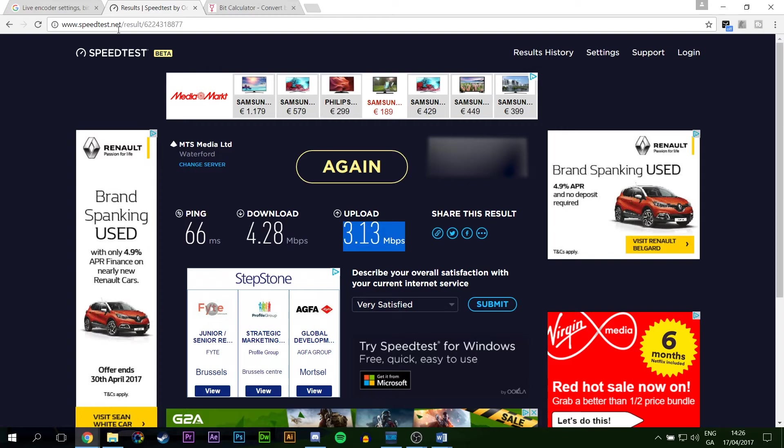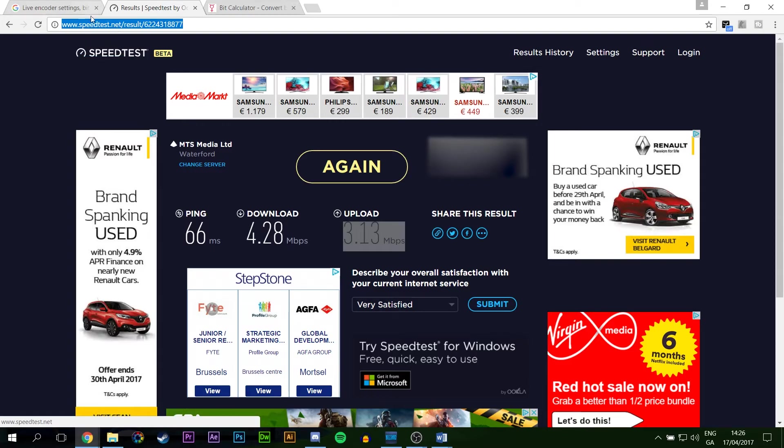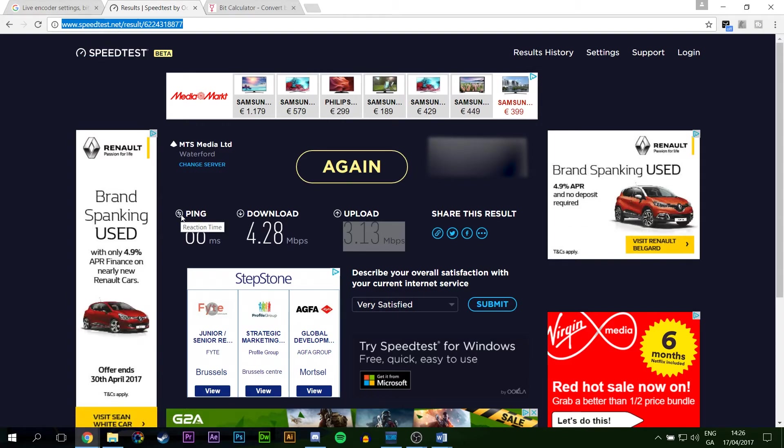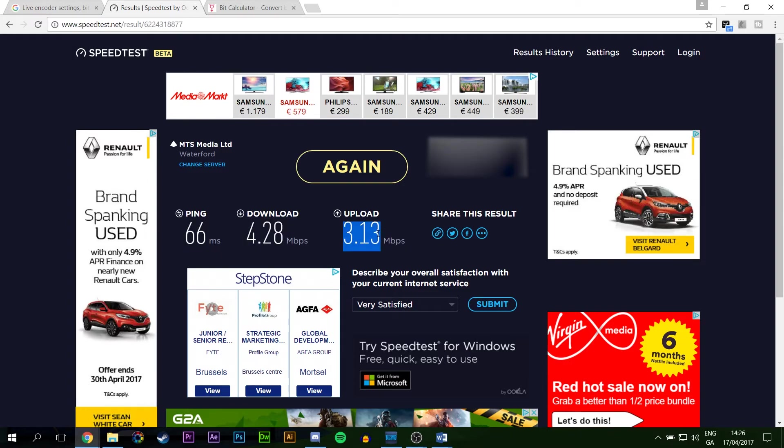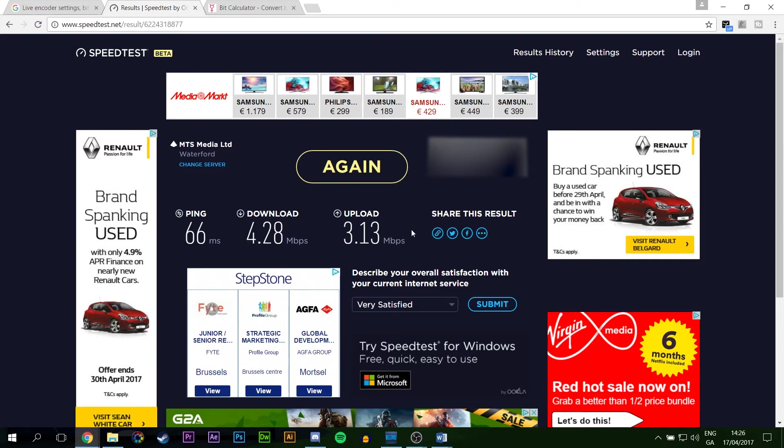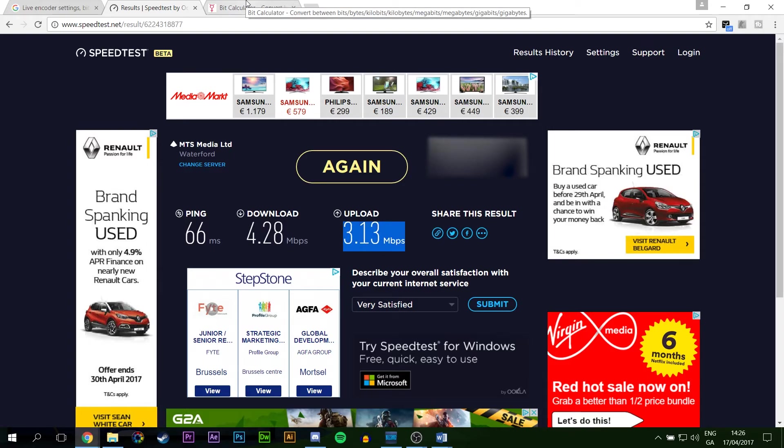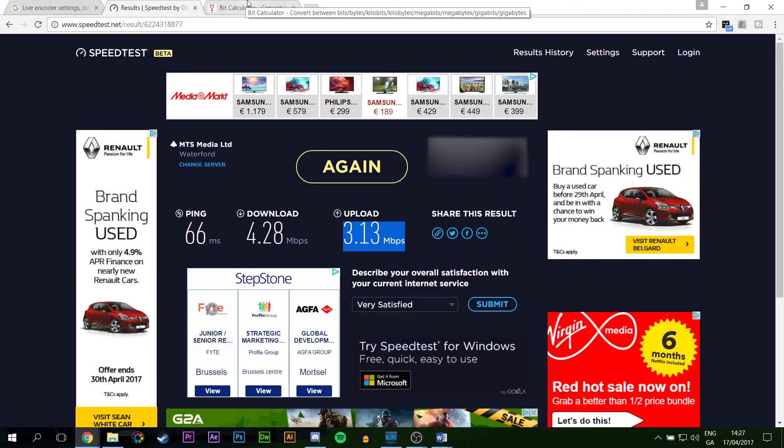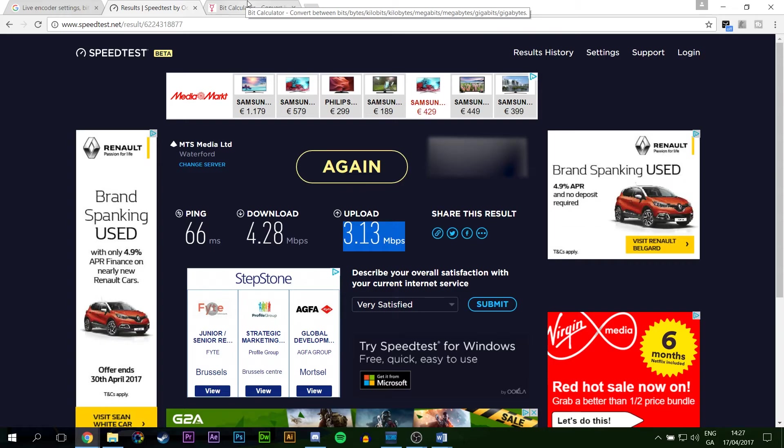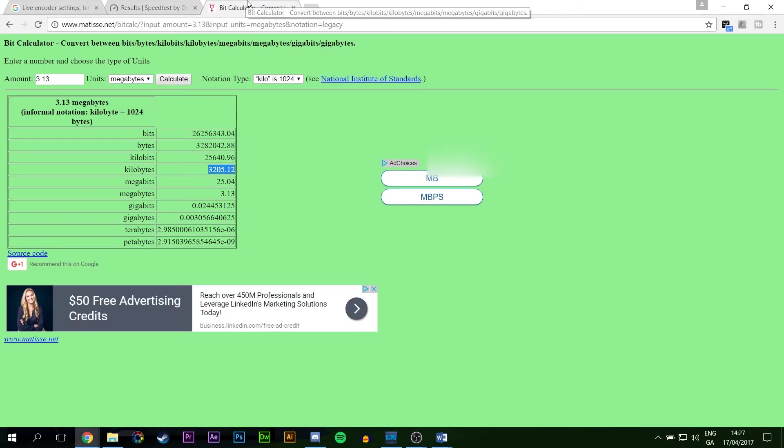So what I would recommend you do is come to this link. The link is in the description down below. And this is a speed test for your internet speed. It's going to give you your ping, your download, and your upload. Now, in this case, we're really just worried about your upload speed. As you can tell, my upload is 3.13 megabytes per second. Now, how does this translate to kilobytes and how do we know what to put in our streaming settings?